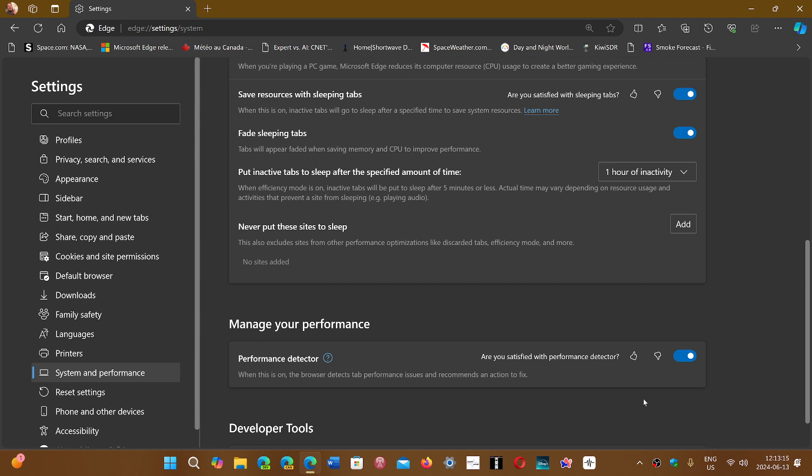I don't know if Chrome has anything like this, but this does a certain job. If you're using Edge and you notice that some of the ads are removed and it says this ad was removed for performance, this is the Performance Detector.